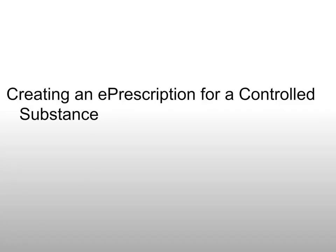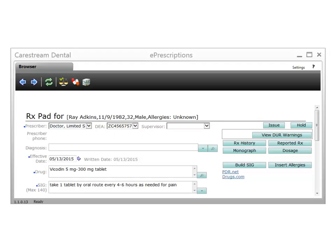Creating an ePrescription for a Controlled Substance. The process for creating an ePrescription for a controlled substance is the same as creating a new ePrescription up until the point of issuing the prescription. Controlled Substance prescriptions require an electronic signature from the prescriber prior to being issued to the pharmacy. CareStream Dental eServices uses Change Healthcare and their ID.me service for provider authentication when prescribing controlled substances.